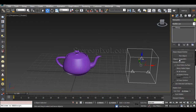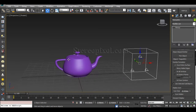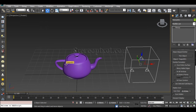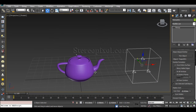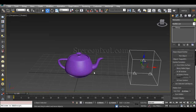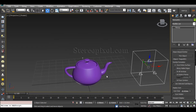The first particle formation type is Over Entire Surface, meaning the entire surface will create particles. The other options are Along Visible Edges, At All Vertices, At Distinct Points, Face Centers, and most interestingly you can also use the Sub-Object level — that is a very interesting one which I'm going to use right now.